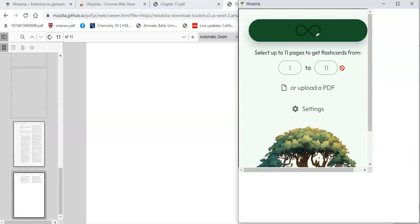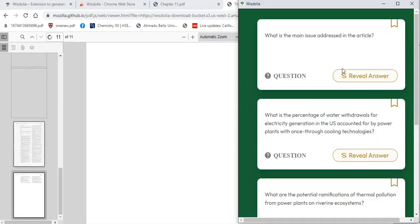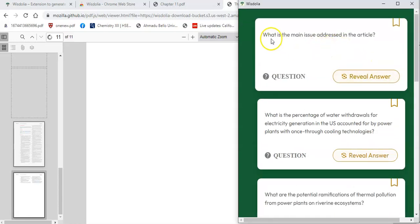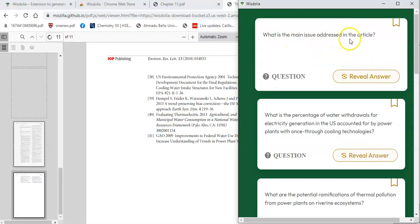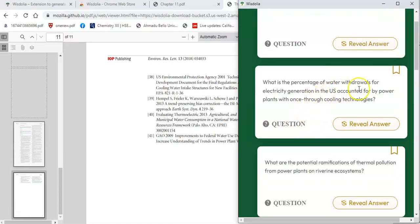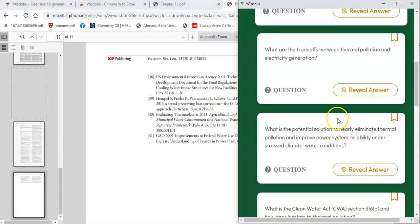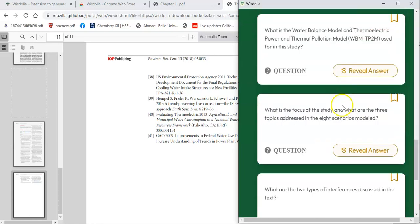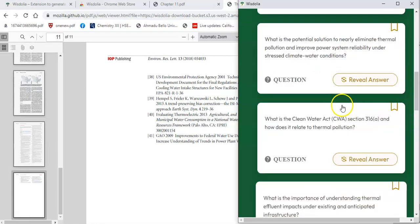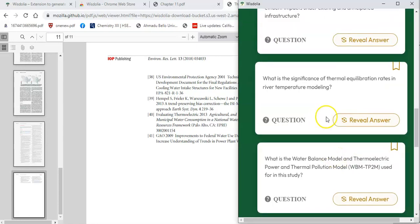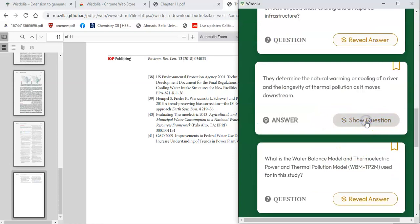It scrolls through all 11 pages and gives me flashcards from the beginning: 'What is the main issue addressed in this article?', 'What is the percentage of water?', 'What is the potential ramification of thermal pollution?' — and many more flashcards covering the full paper.